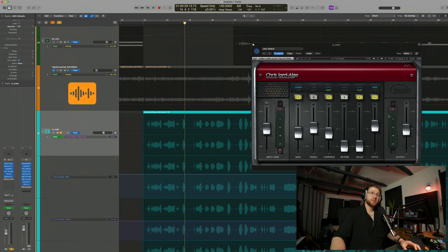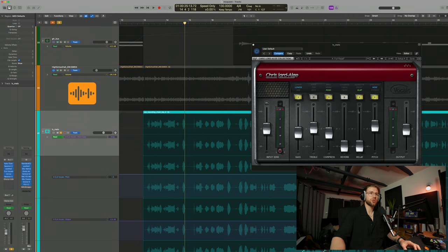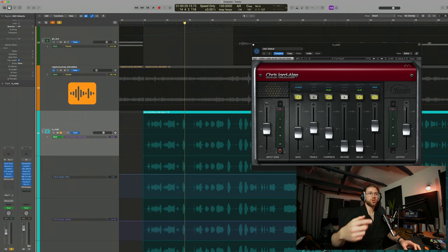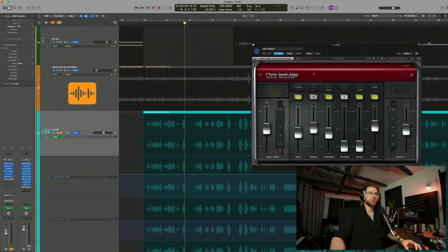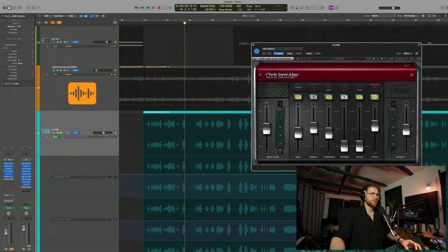If you don't have this particular plugin, the CLA vocal plugin, I do encourage that you get it because it's just got some really nice effects in there. I'm using the slap delay in there for the song. So if you're looking for just quick effects to add to your vocal, then this is a really nice tool to have. Usually it's on offer on the Waves website, but yeah, check it out.